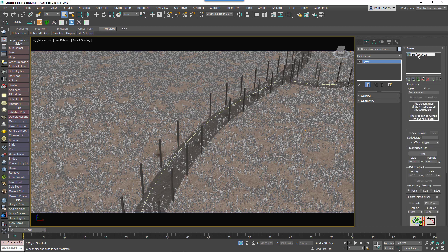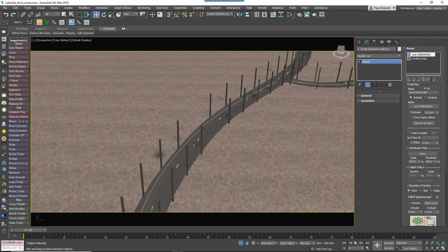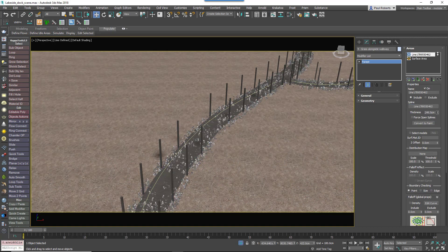The grass is assigned to the surface, but you don't want to scatter on the whole surface — you only want to scatter these around the boardwalk. Turn off the surface area, then add the spline that's used for the boardwalk. Increase the thickness until the grass pokes on either side of the boardwalk.